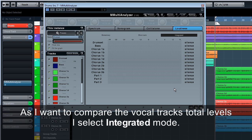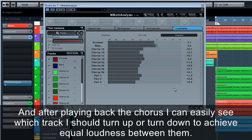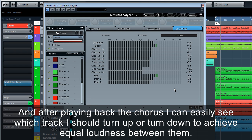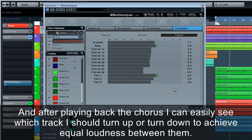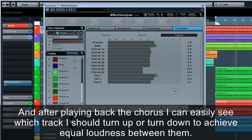As I want to compare the vocal tracks' total levels, I select integrated mode. And after playing back the chorus, I can easily see which track I should turn up or turn down to achieve equal loudness between them.